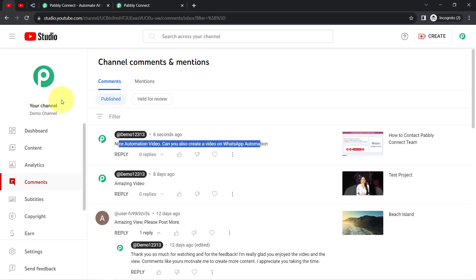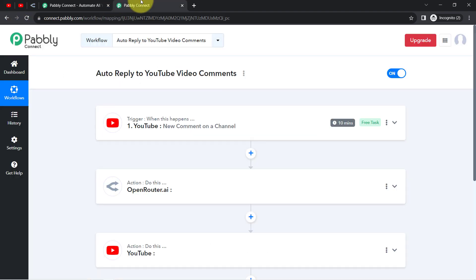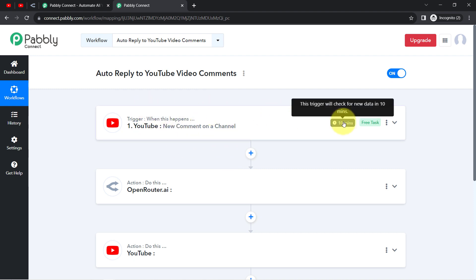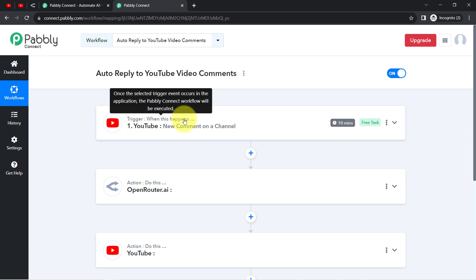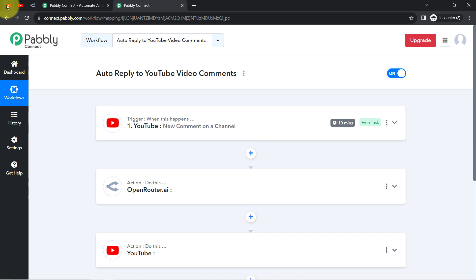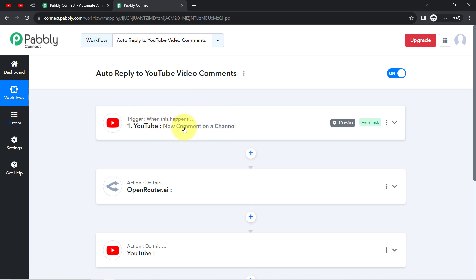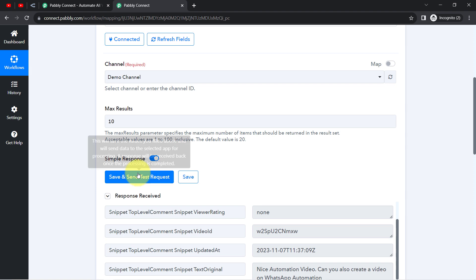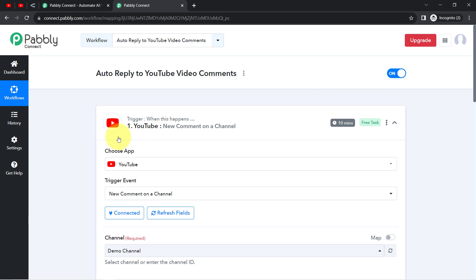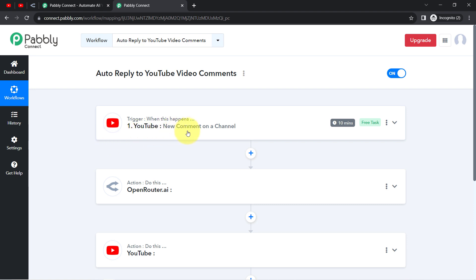Every time someone posts a new comment on your YouTube channel, the same comment data will be received via Pabbly Connect every 10 minutes. This trigger is polling-based — it fetches comment information every 10 minutes, so it will not capture data immediately or instantly. Wait 10 minutes patiently and your comment data will be captured. If you click the button manually, data is fetched immediately, but for real-time automation it will take at least 10 minutes. The first step of our automation is done.